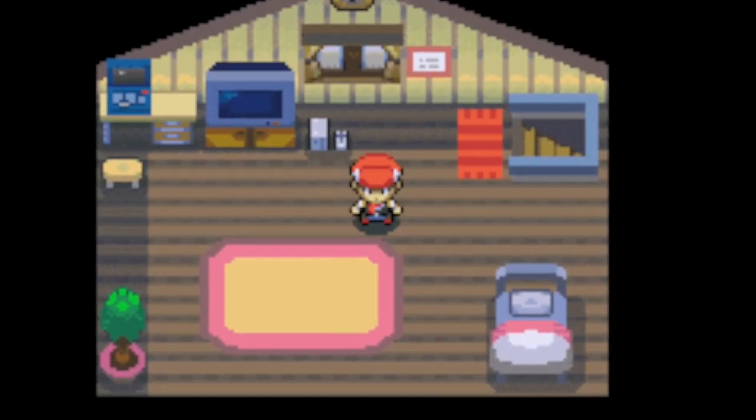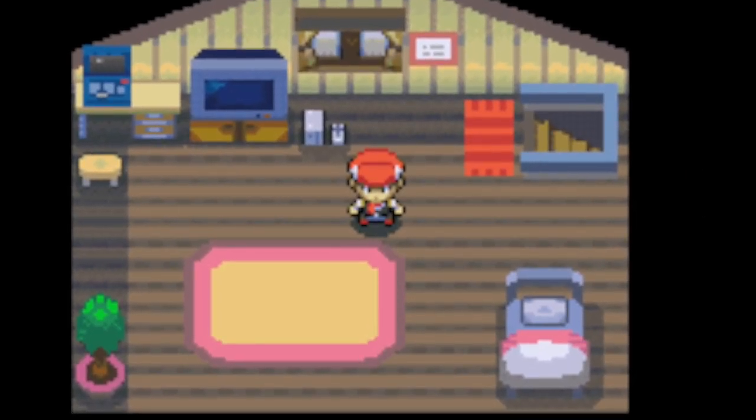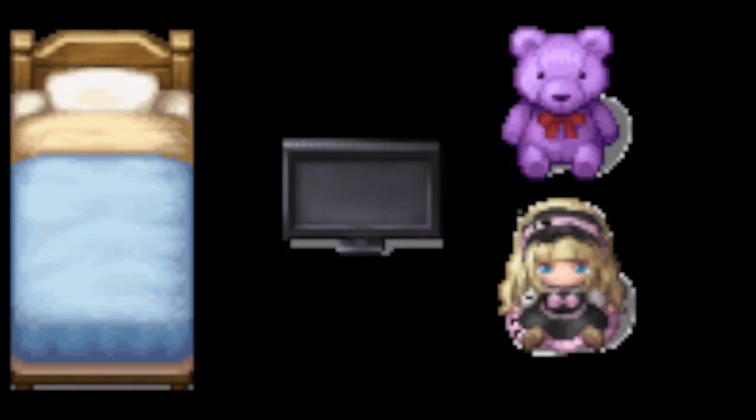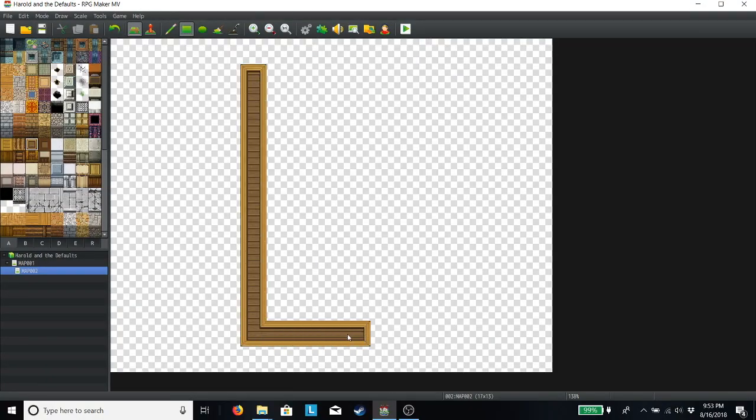If we're going Pokemon style, he would need a TV, a bed, and maybe some plushies. Since we only have a few items, the room can be smaller, maybe a rectangle.